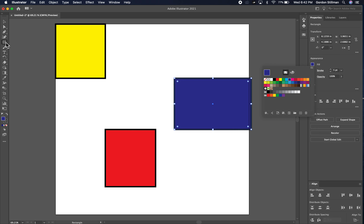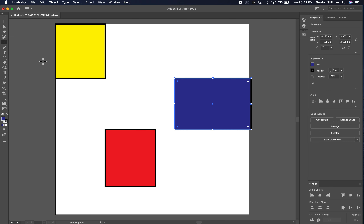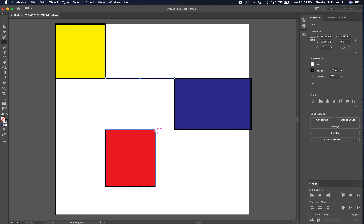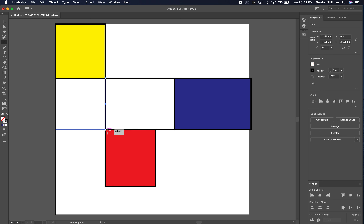For right now, I'm going to change from the rectangle shape tool to the line segment tool. I'm going to click and drag to draw different line segments so I can connect these rectangles together. I have these black lines continuing kind of off of my canvas area.